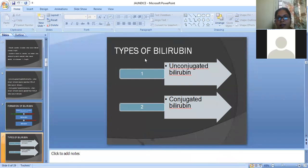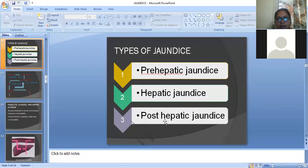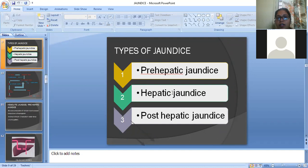There are two types of bilirubin: unconjugated bilirubin and conjugated bilirubin. The types of jaundice include pre-hepatic jaundice, hepatic jaundice, and post-hepatic jaundice. Pre-hepatic jaundice occurs before bilirubin enters the liver cells; hepatic jaundice occurs within the liver cells; and post-hepatic jaundice occurs after it has come out from the liver cells.